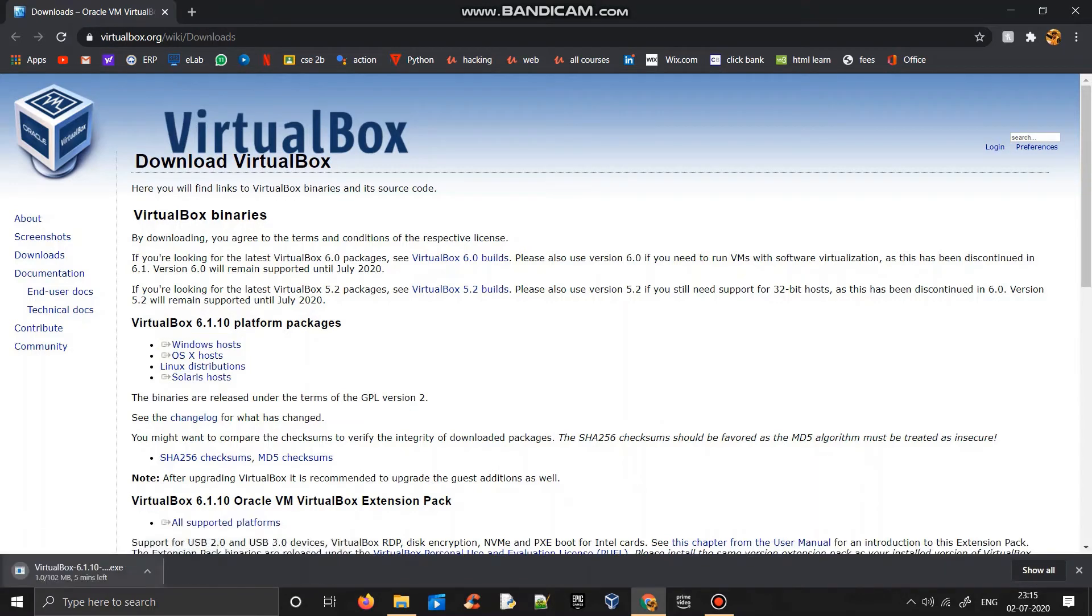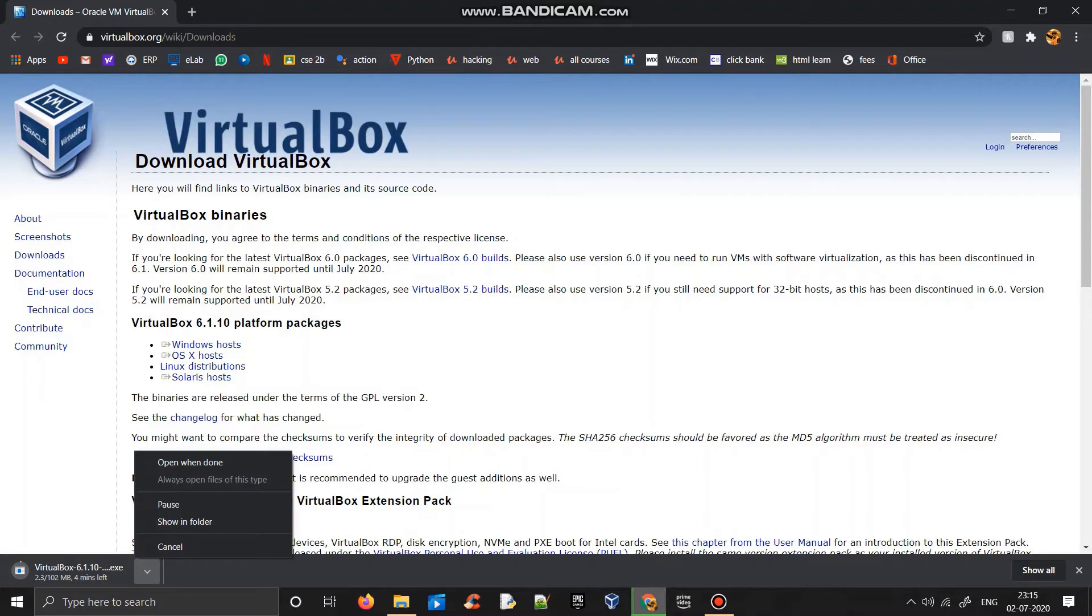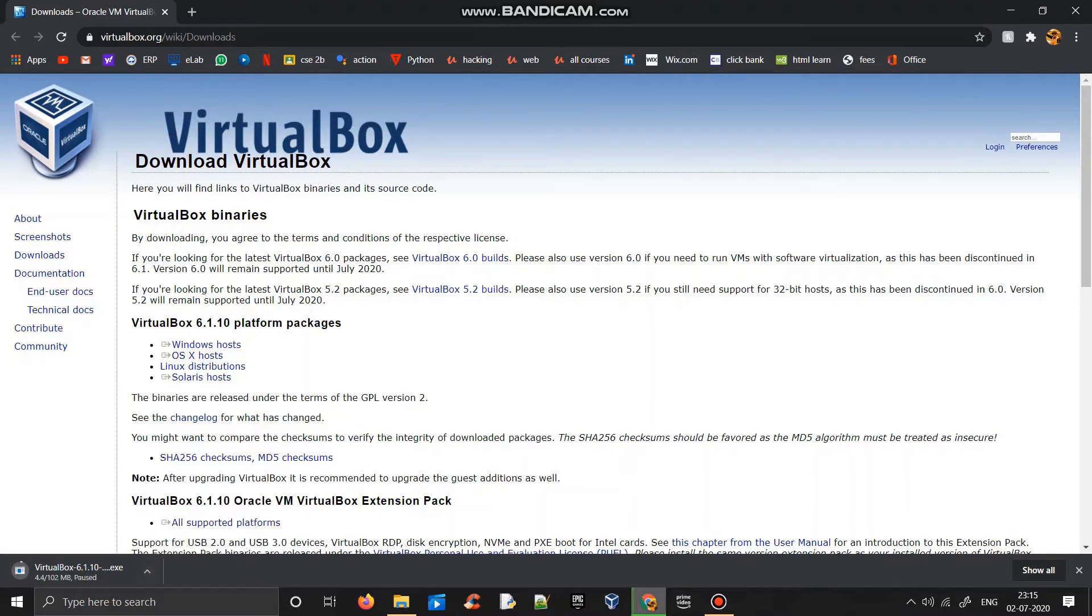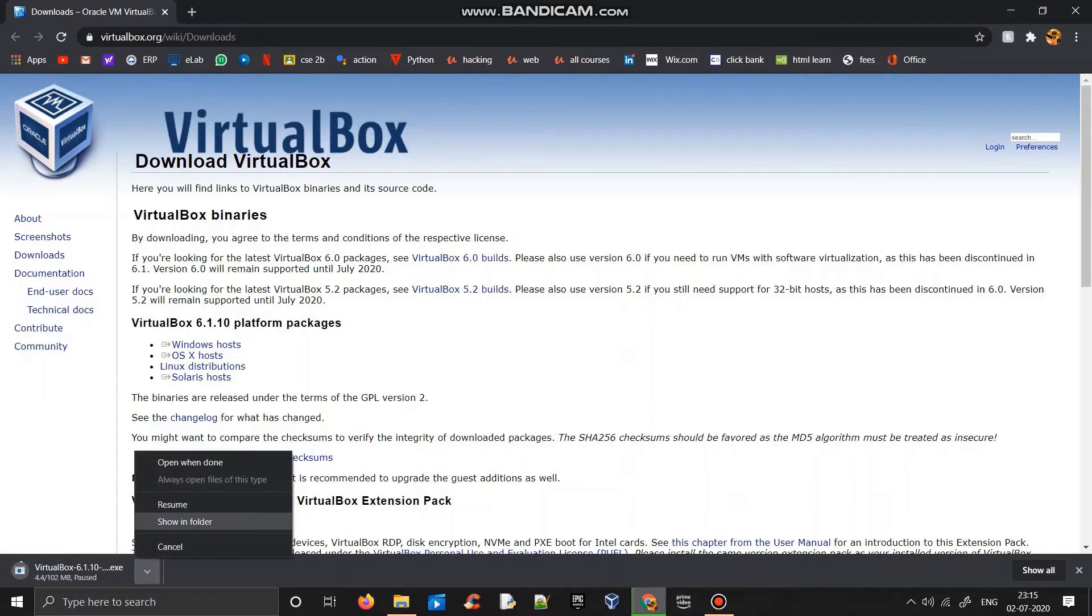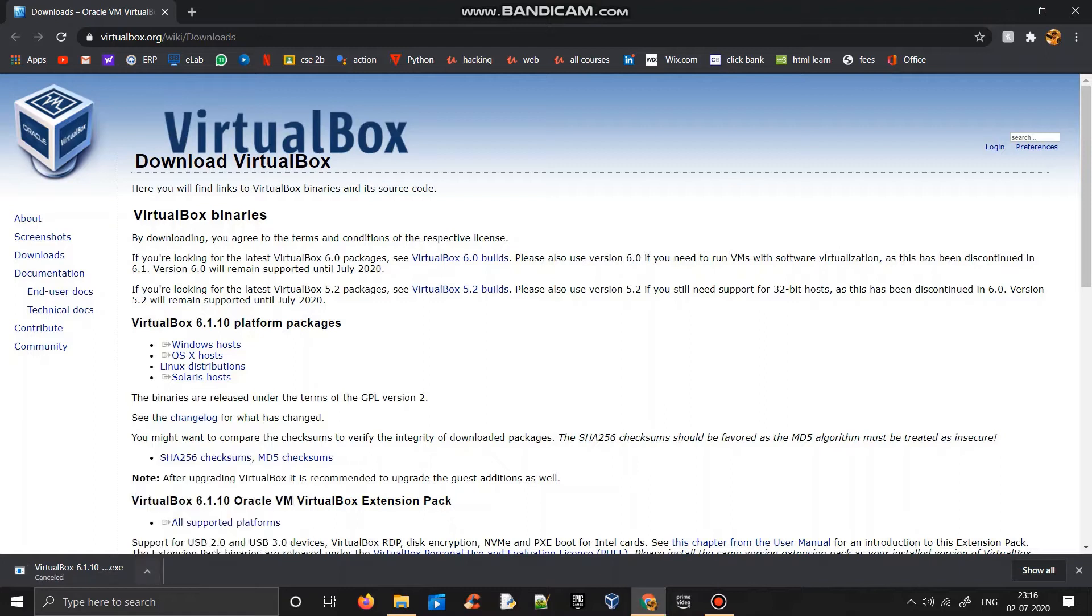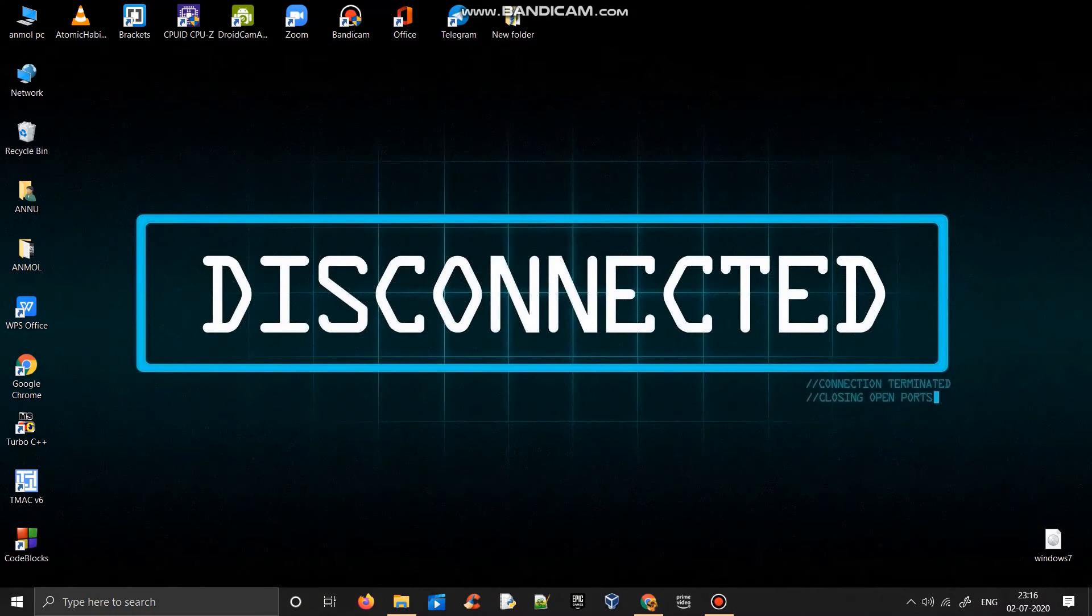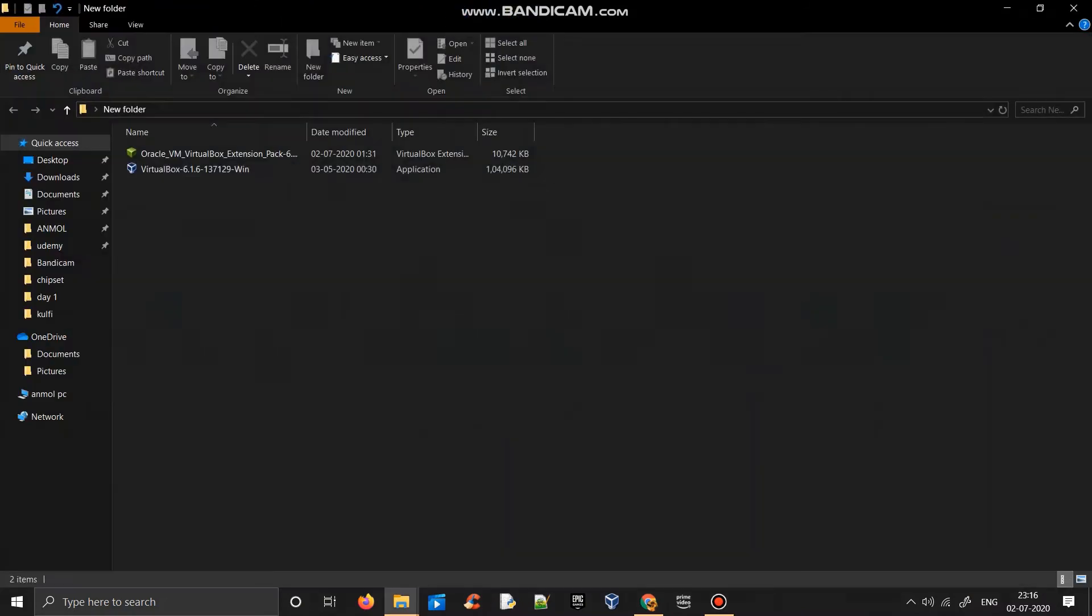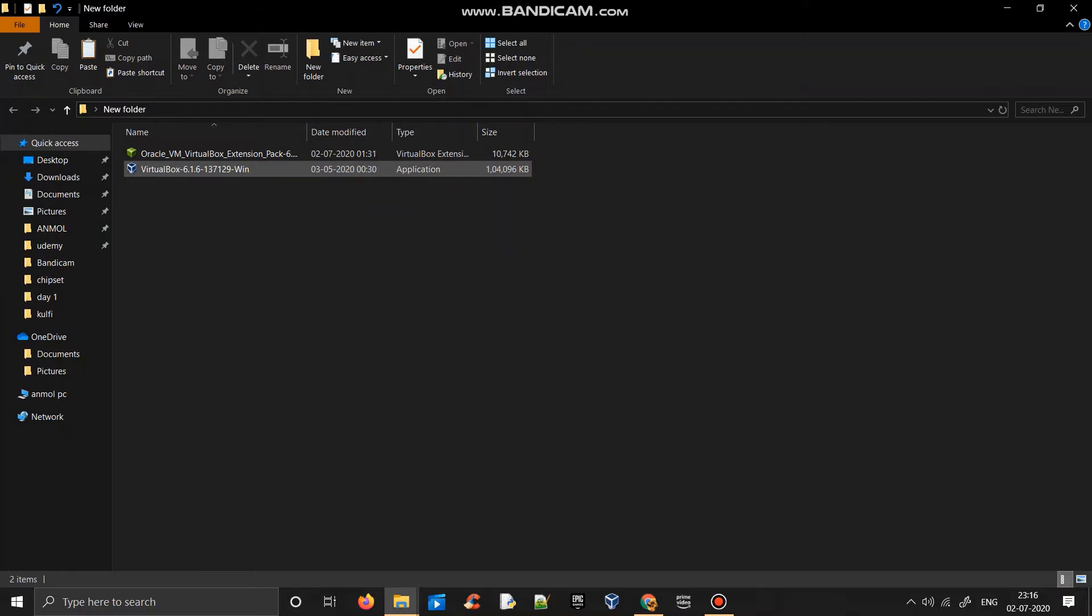I'll let it download, but because I have already installed VirtualBox, I'm going to pause it here and cancel it. I'll just show you after downloading, your VirtualBox image will look like this. So you just have to click on it and click next, next, next, and VirtualBox will get installed on your PC or laptop.